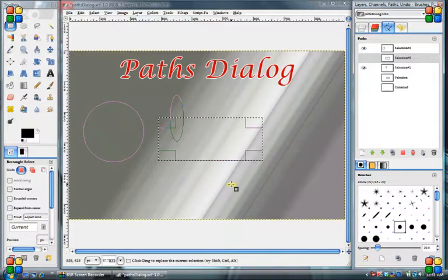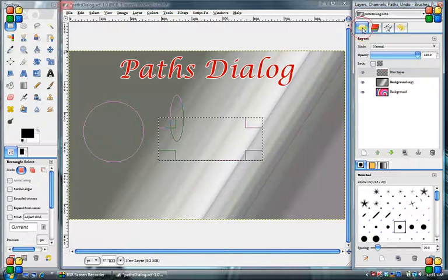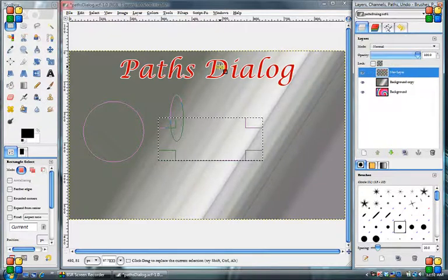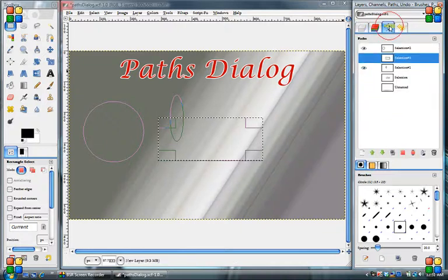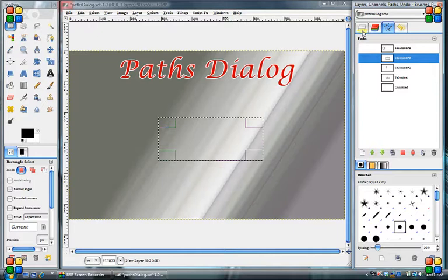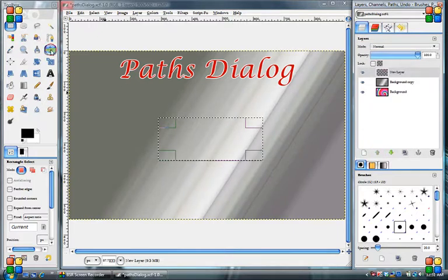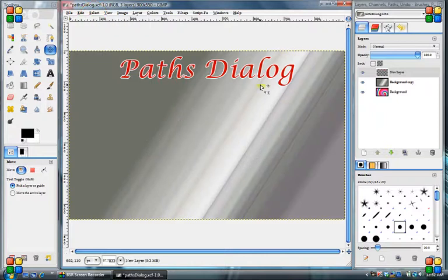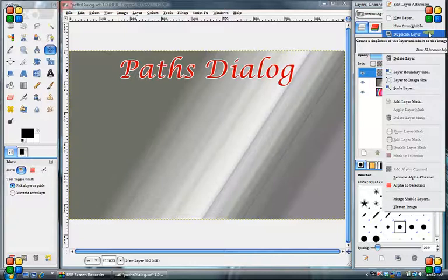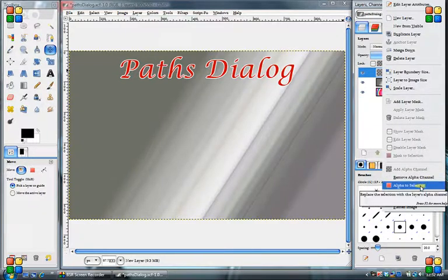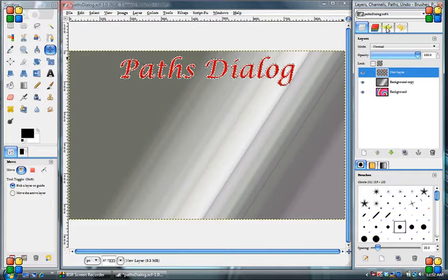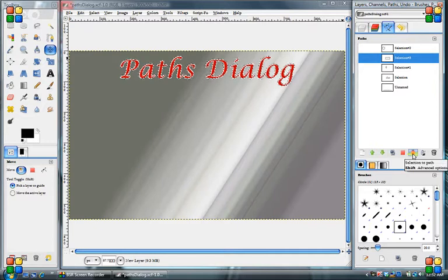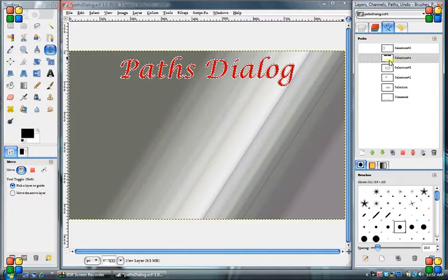So anything that you can select, you can create a path out of. So even on a new layer, say on this dialog box one. Turn these paths off. Select none. So on this new layer where we have that writing of paths dialog, we'll go with alpha to selection. Now we'll go to our paths dialog box and we can do a selection to path. So there we go. Selection to path.